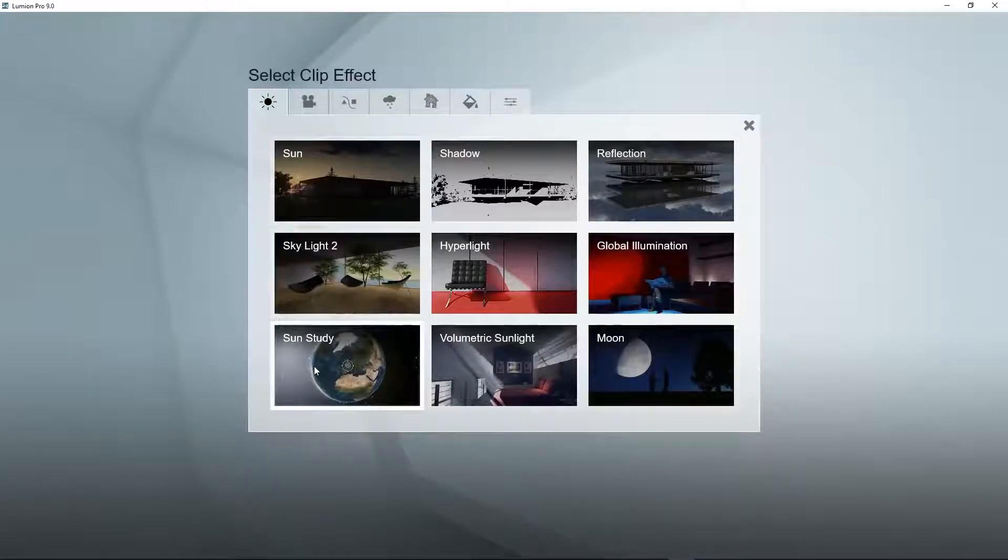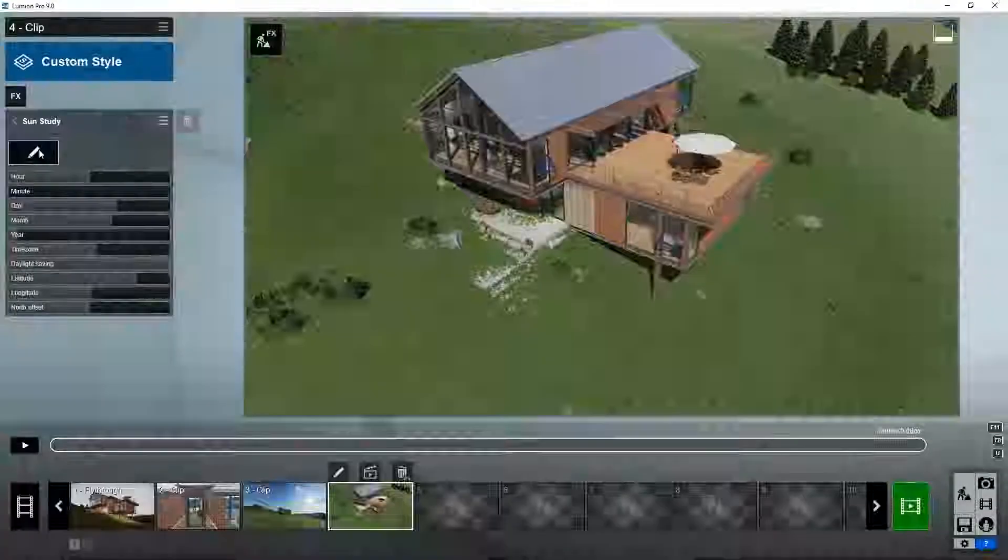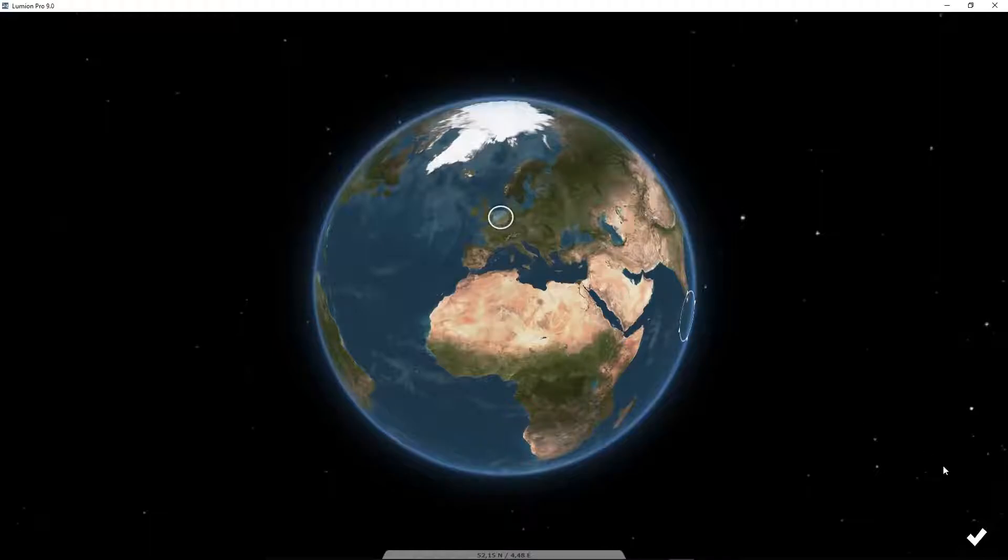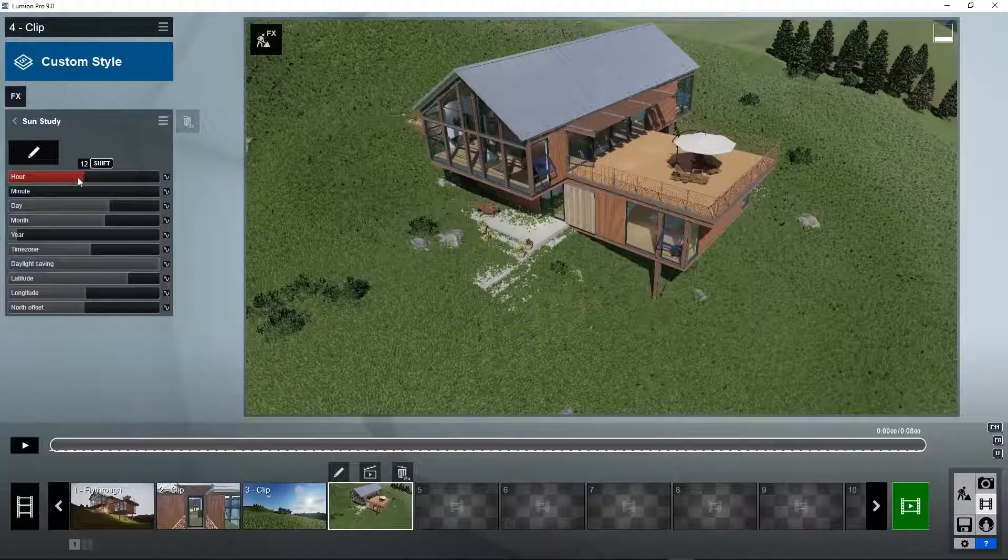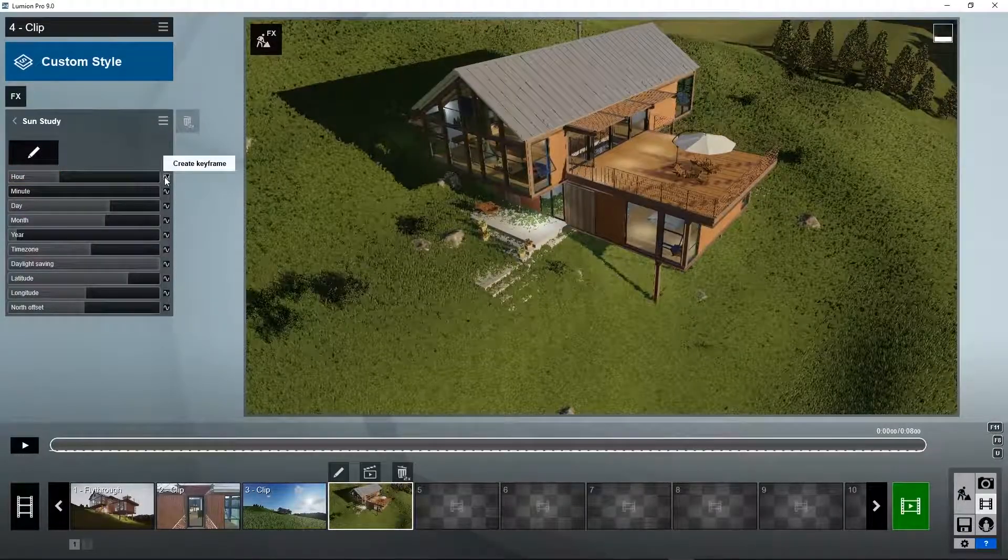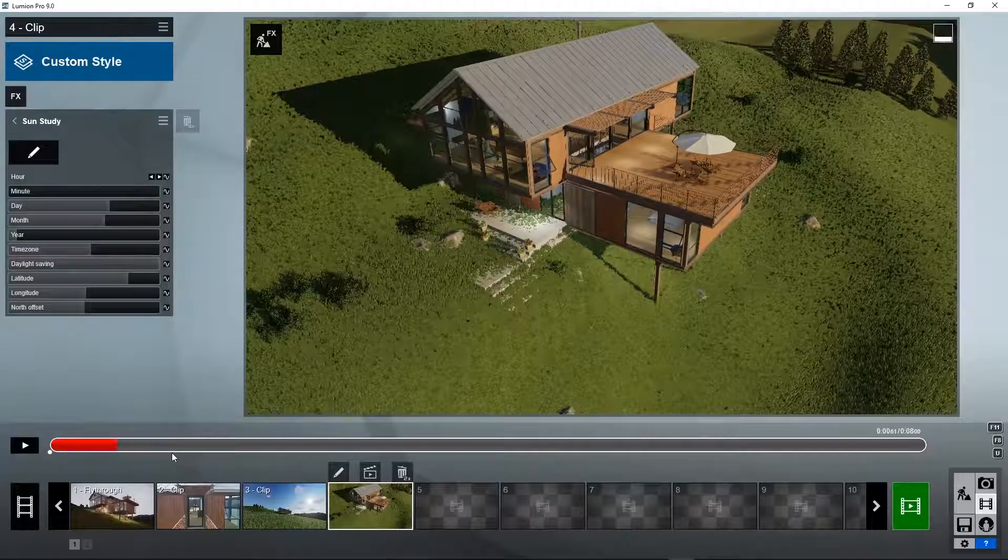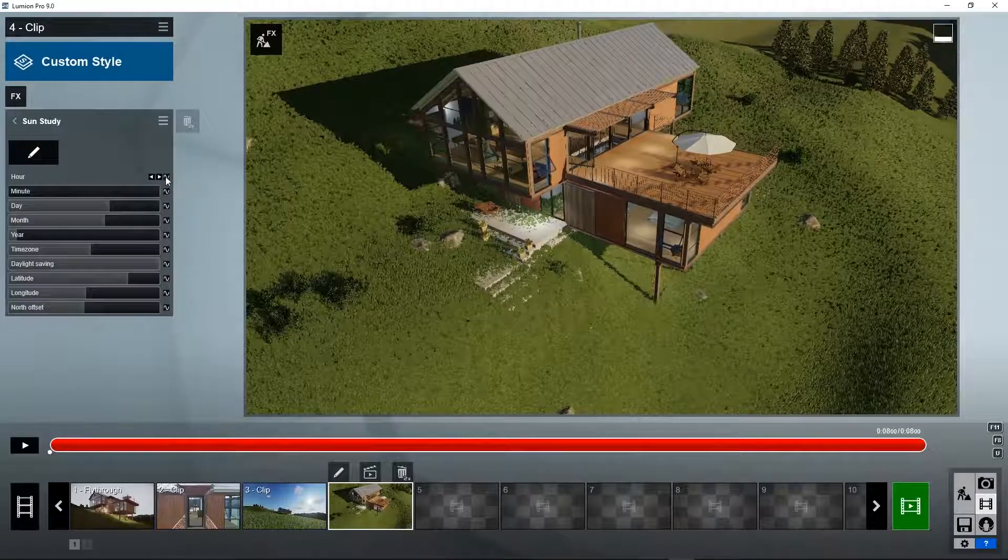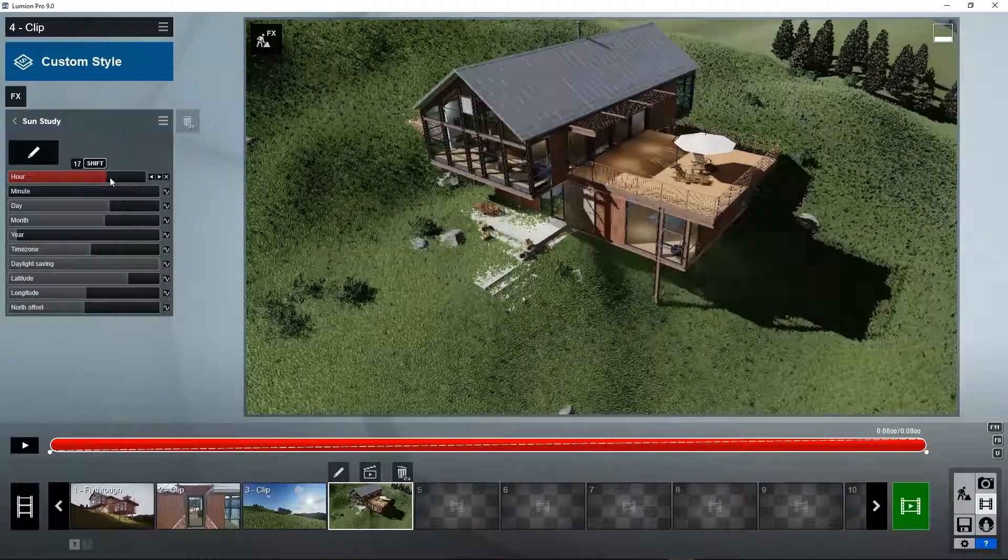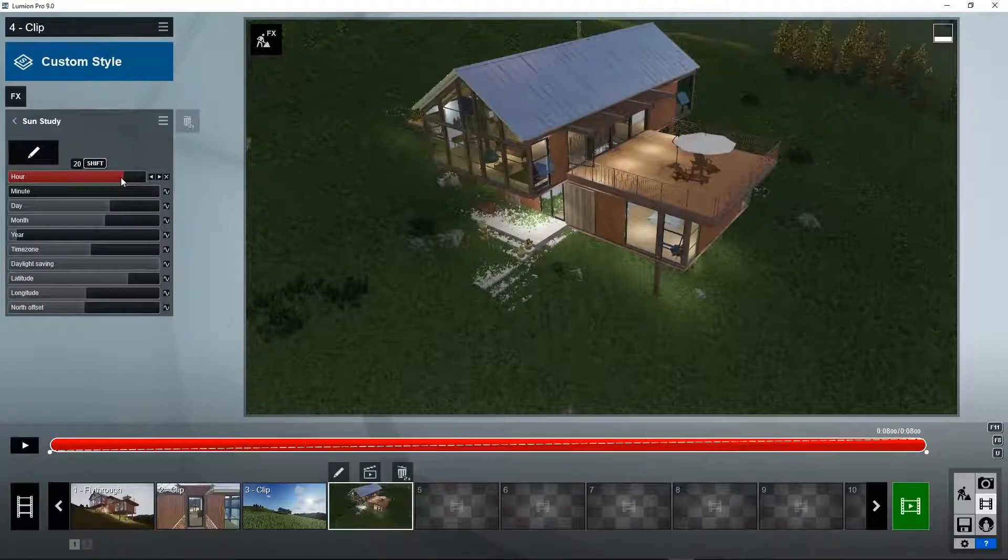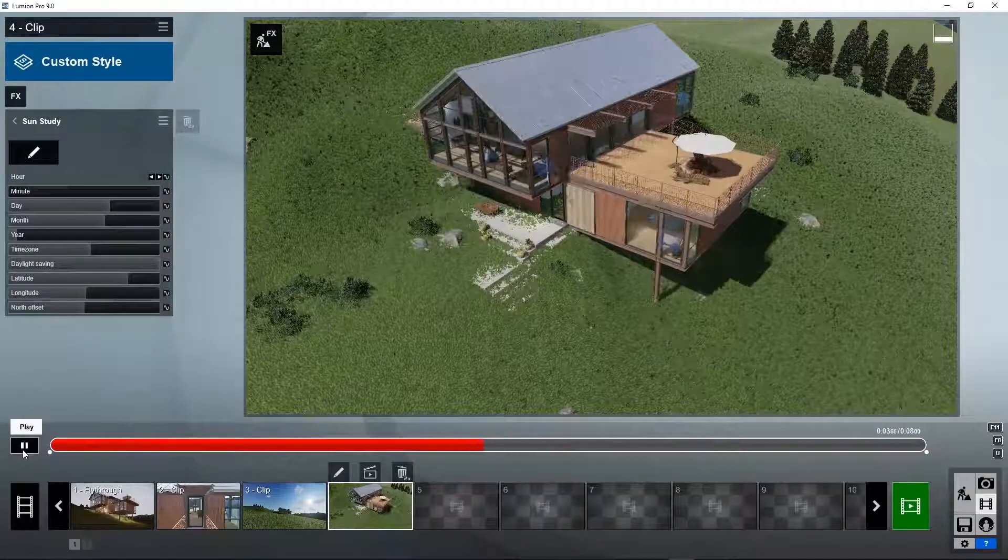If you go to sun study, you can set the exact geographic position where this house is located. Let's say it's in the Netherlands. You can set the time. Let's say we want to start at 9 o'clock and simulate the sun and shadows moving to 8 o'clock in the evening. What happens in the morning on the 21st of August on a sunny day? At the end of the clip, you want to show what you see in the evening. Add a keyframe at 8 o'clock in the evening. You see exactly how the shadows move.